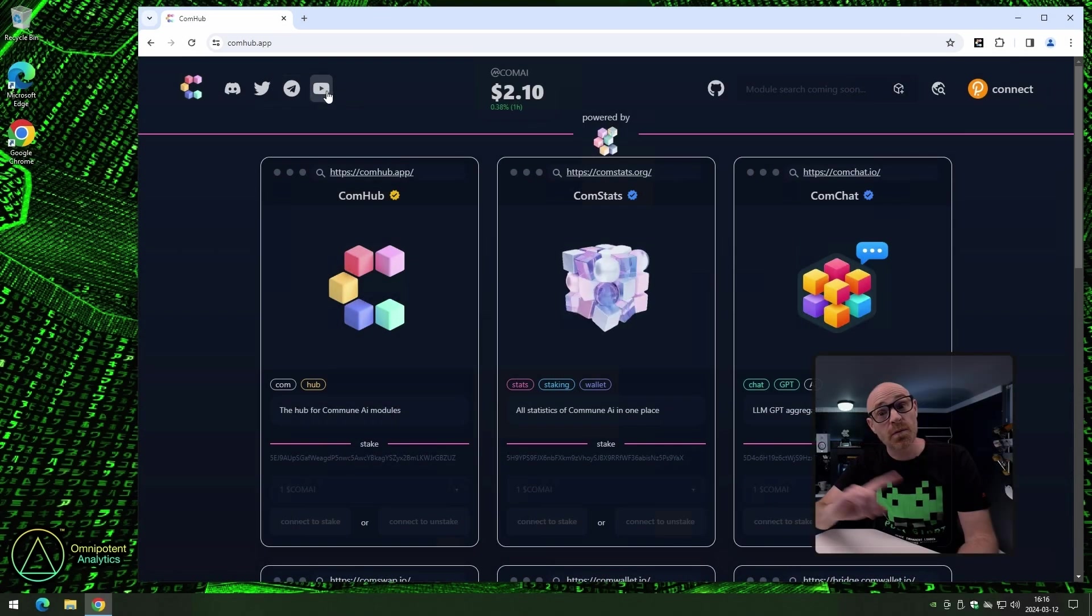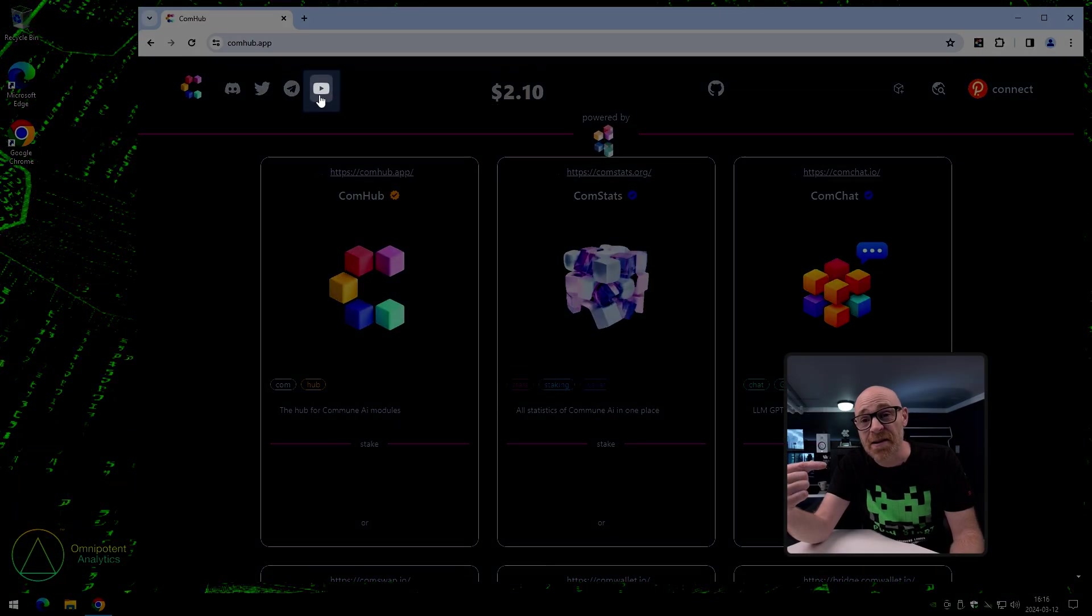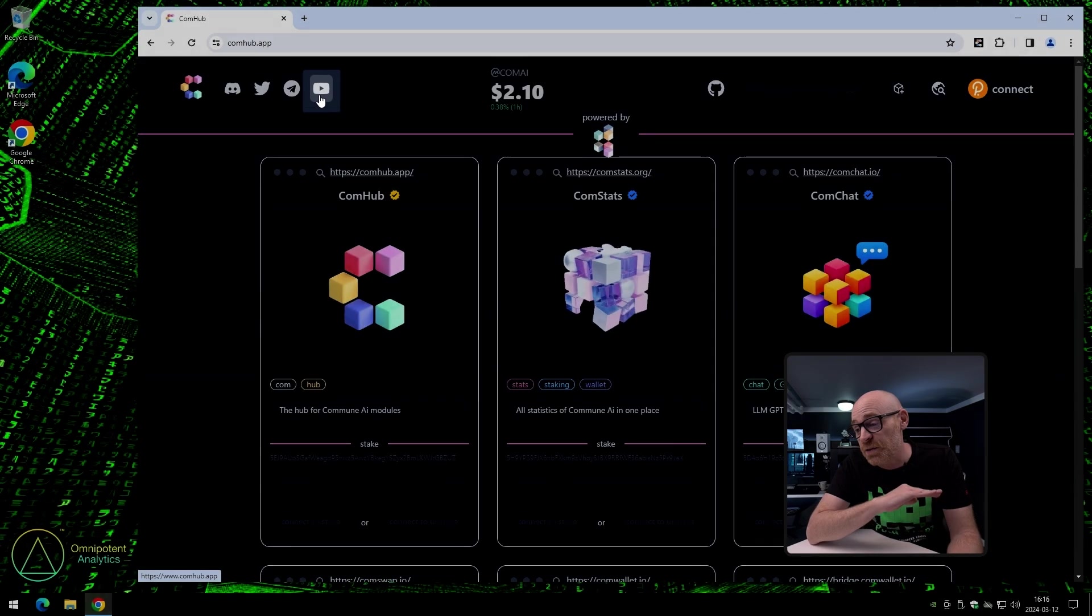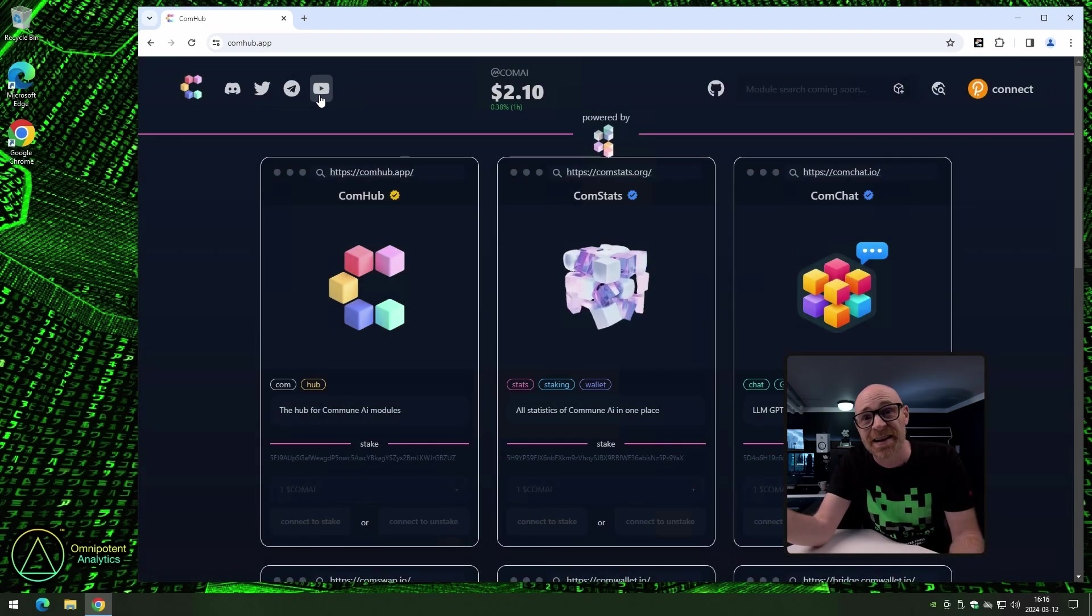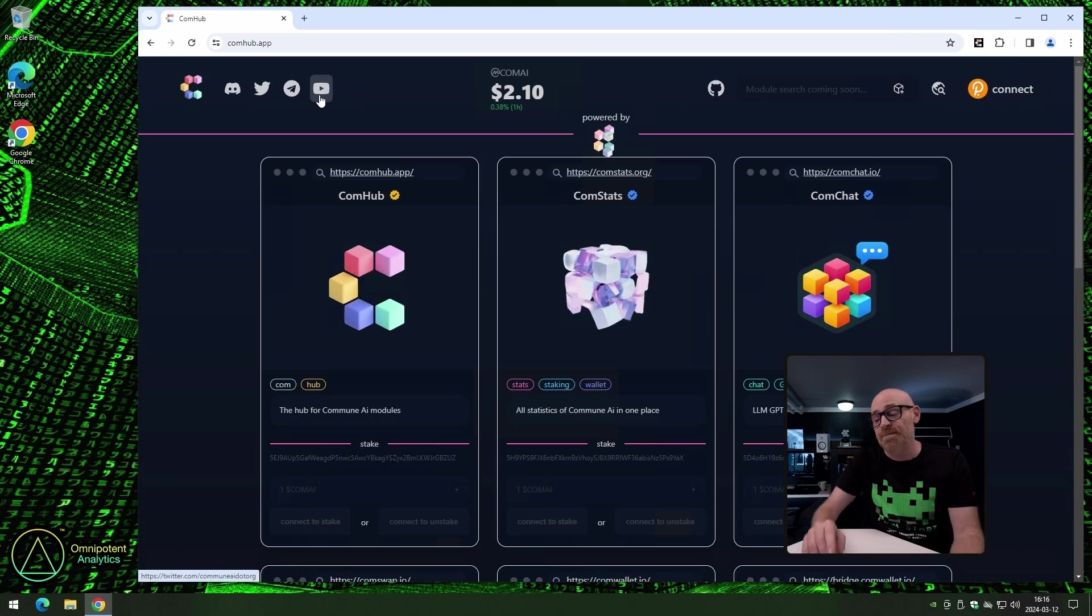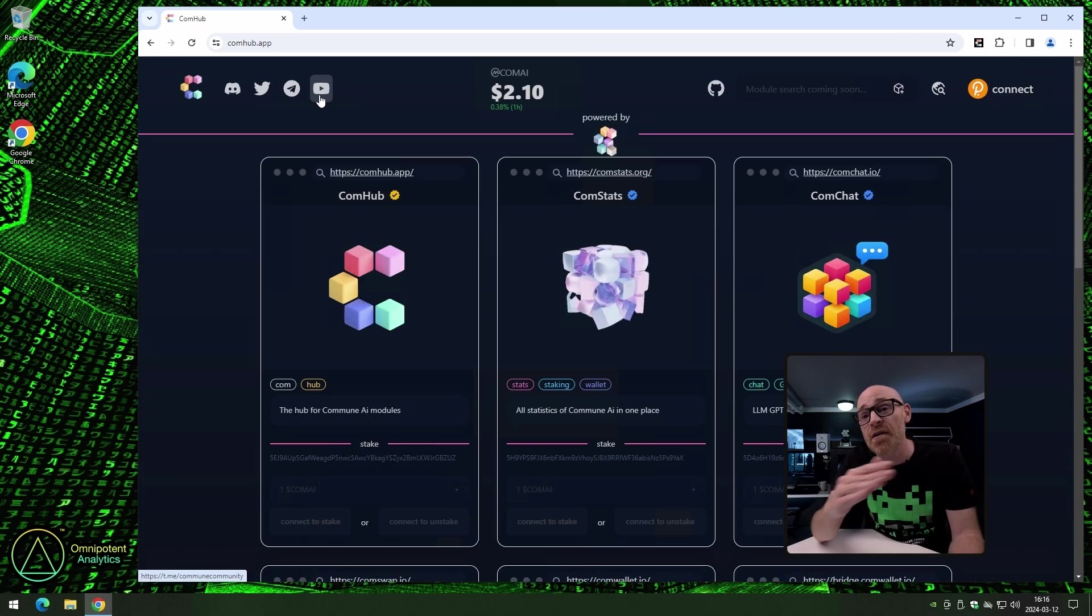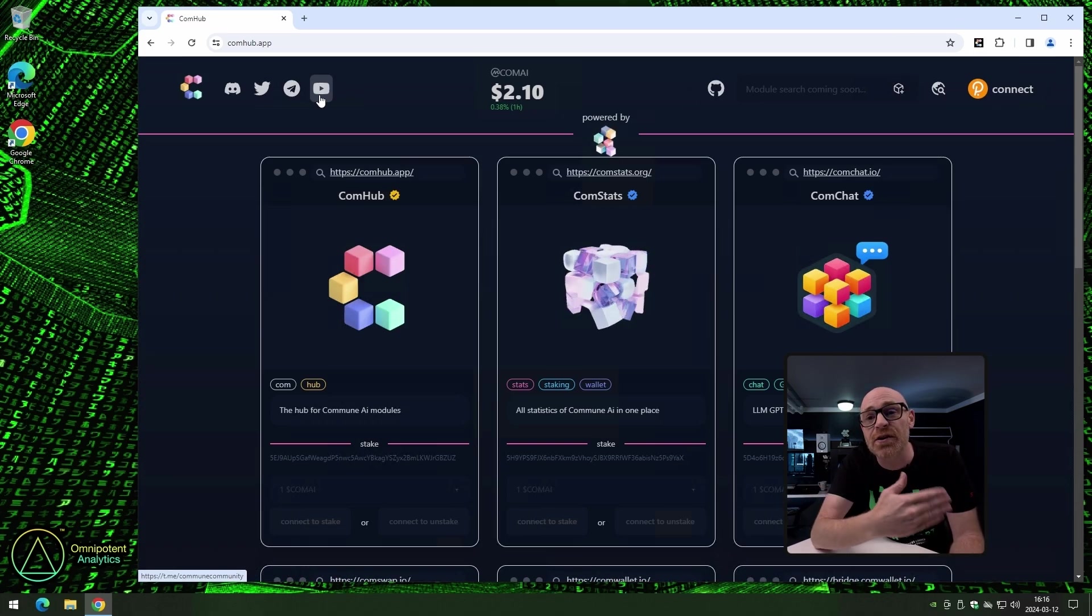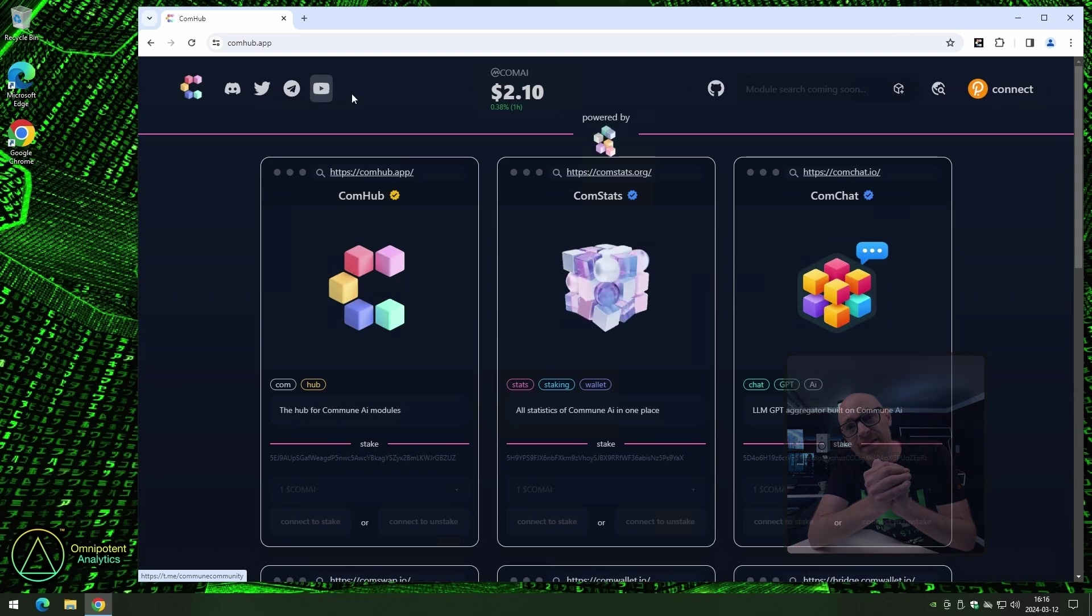Moving on! And because we here at OmniLabs have made more videos about Commune AI than anybody else on the planet, it's our channel that you find on the YouTube link. And honestly, this warms my ginger soulless heart that our hard work has been noticed, and they link to our channel. Thank you for that, guys.